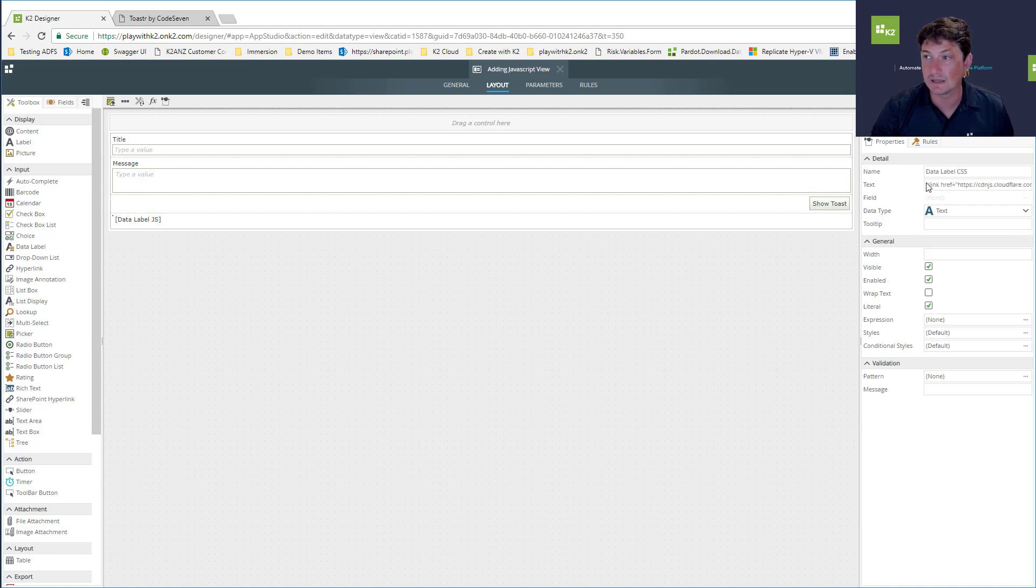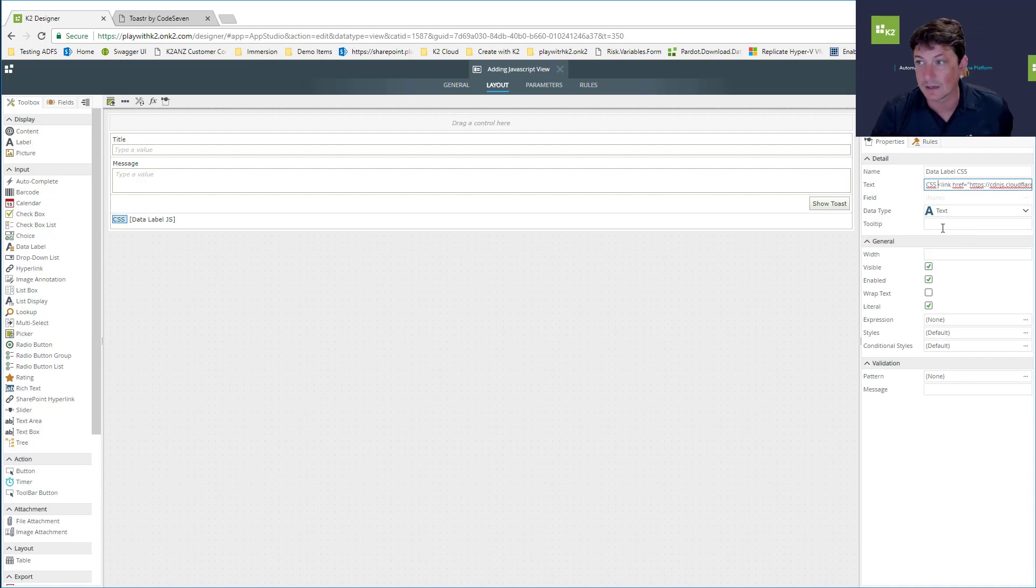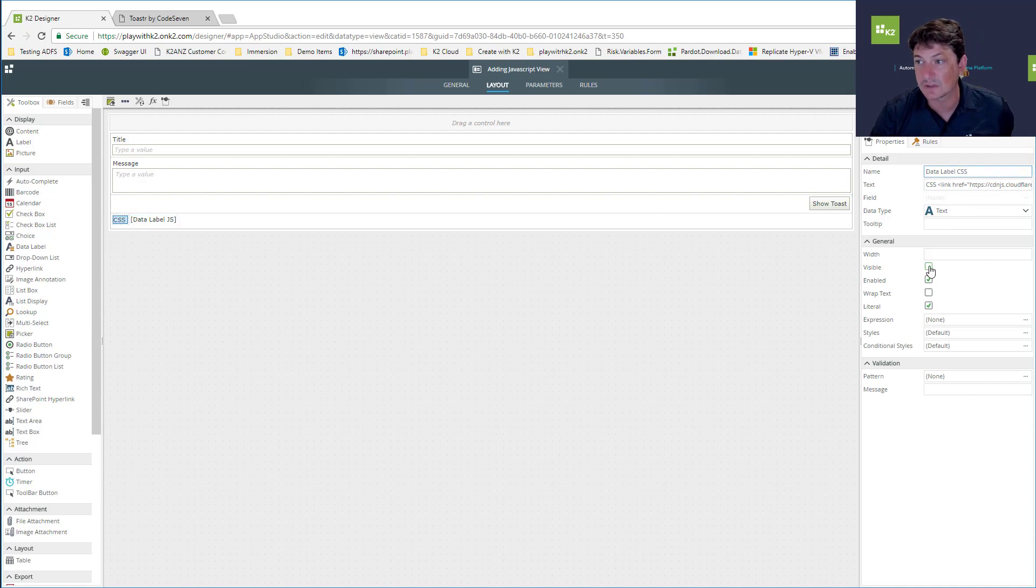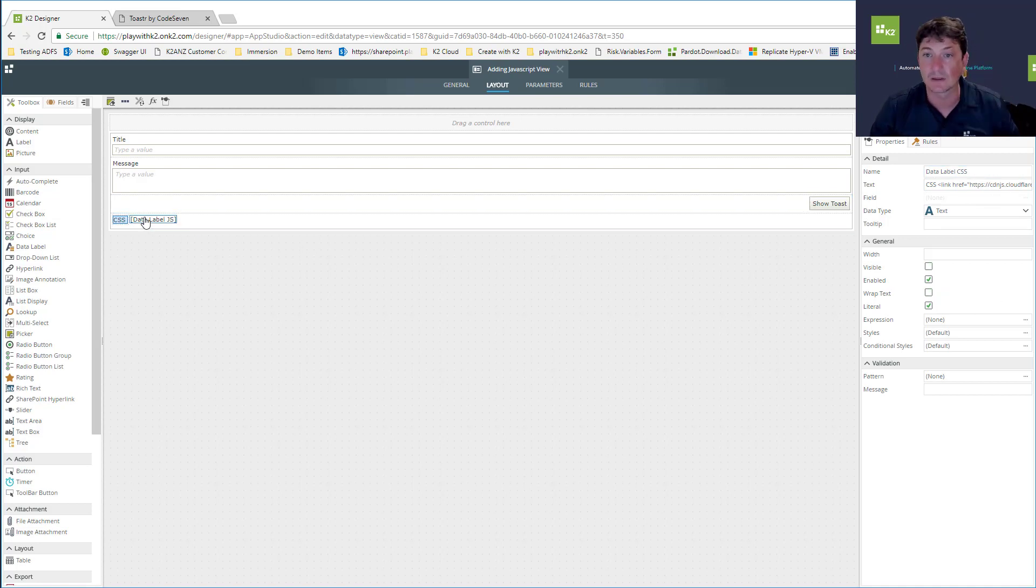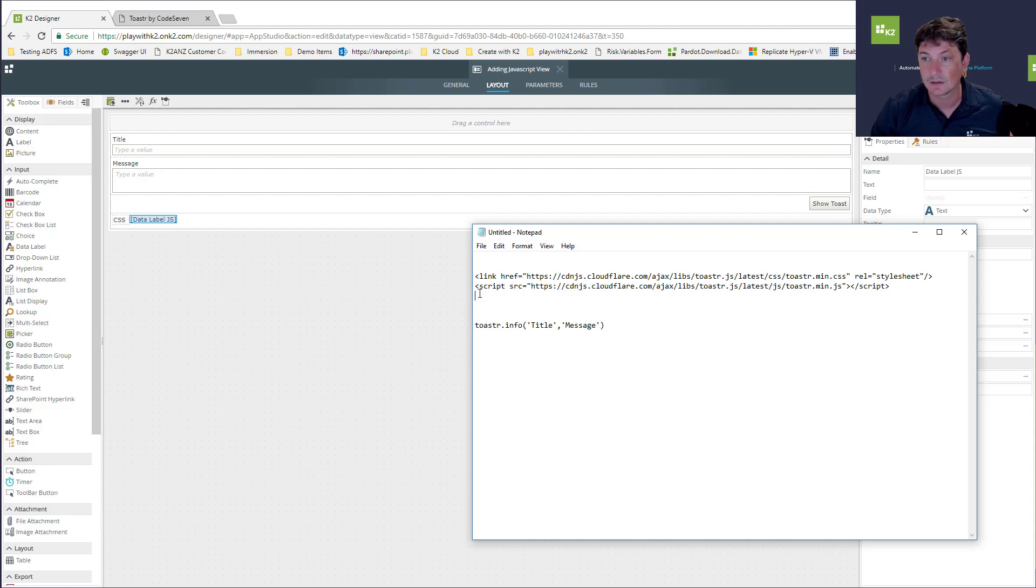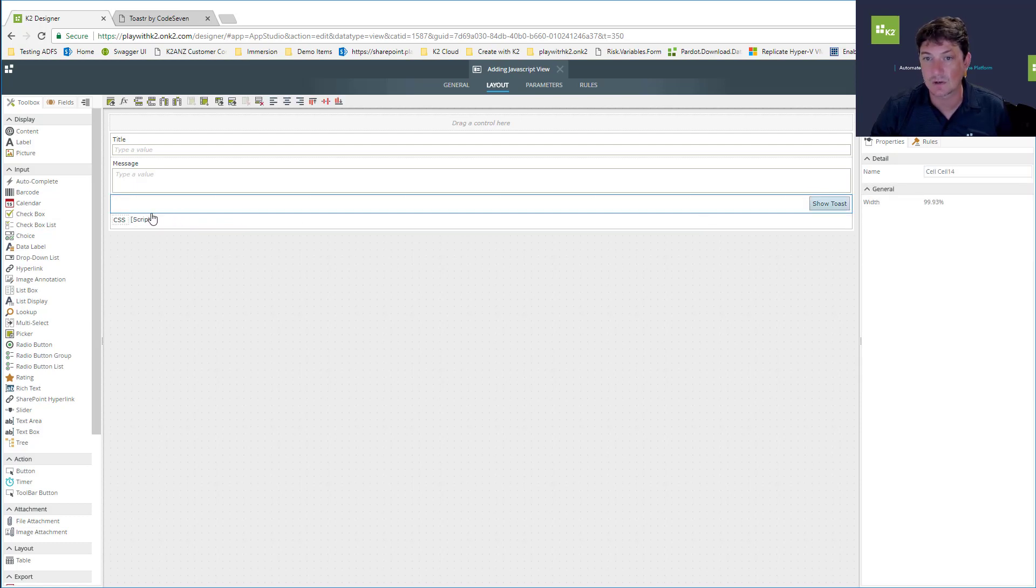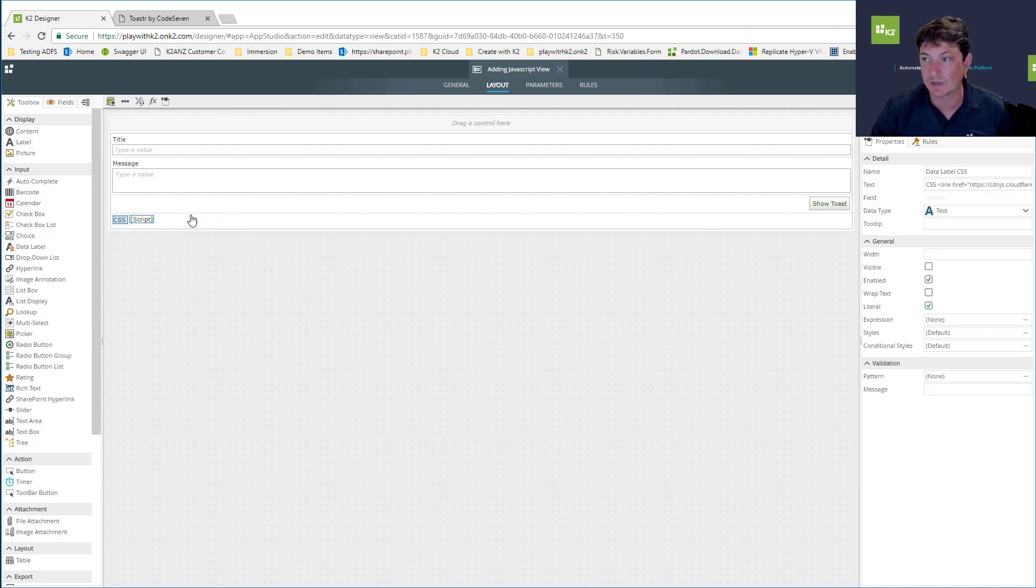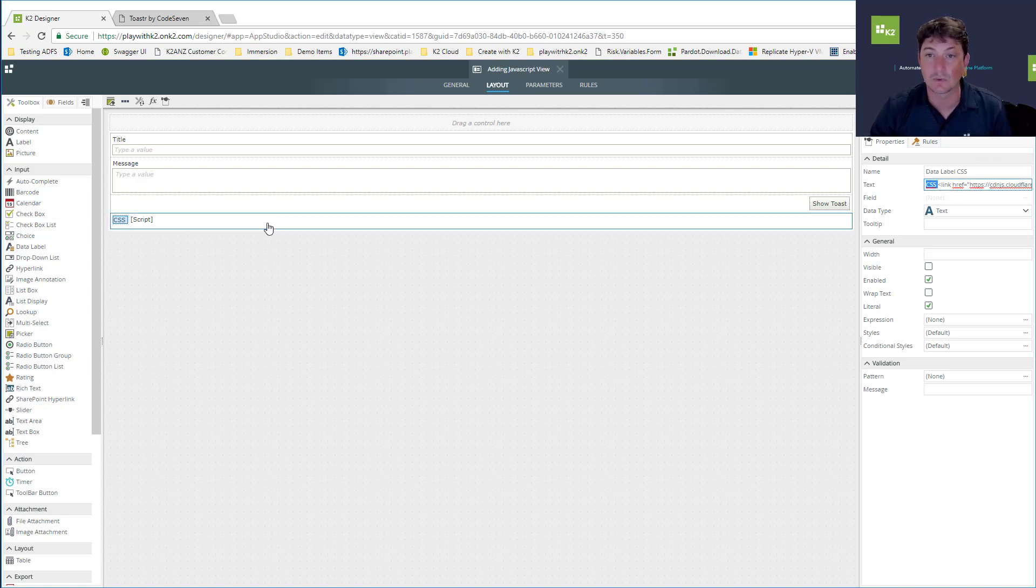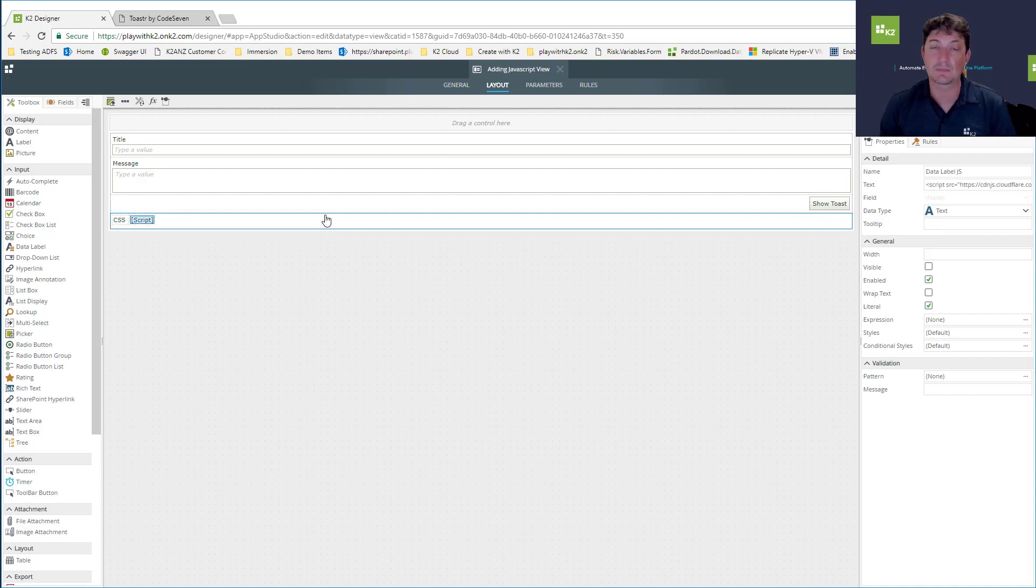I sometimes add a label inside here, just CSS, so I know that's my CSS being loaded. Then make that control invisible so it doesn't actually show up on the screen. Now let's add the link to the JavaScript library. I'm going to mark those as invisible as well, so when this page loads it's going to execute those and link to those libraries.